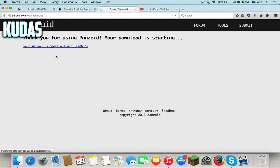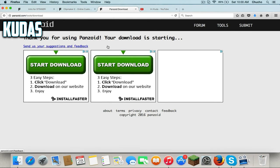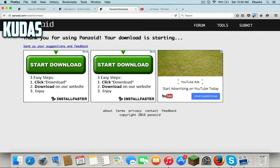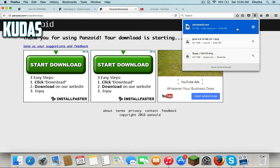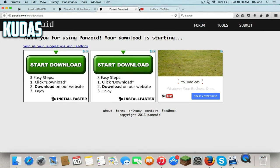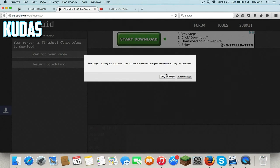All you gotta do is just wait. You wanna do a save file, and it's gonna be here in downloads. Once it downloads, it's gonna open up. You can close these tabs — it's gonna open up with your MP4 player, whatever you use to play videos.